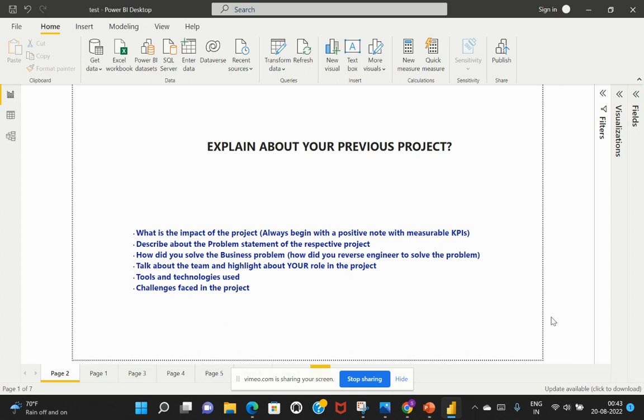So this is quite important. So the interviewers are not interested to understand what your other team members have contributed to that particular project, but rather what is your specific role in that particular project. So that is quite important. So always try to highlight what are your roles and responsibilities in that given project.